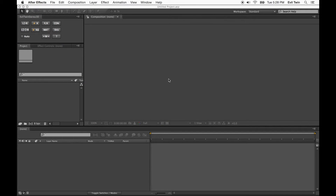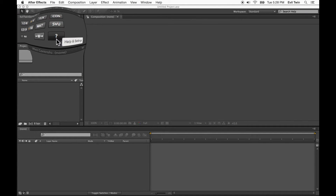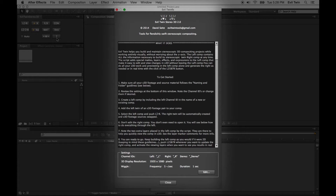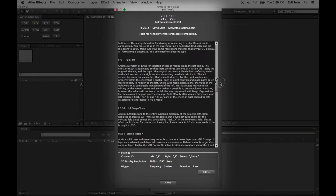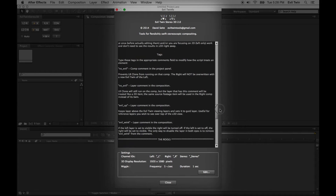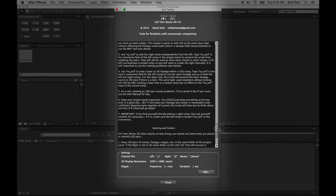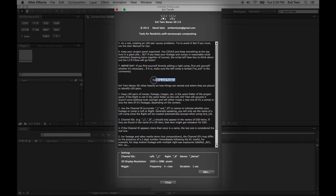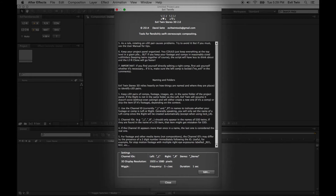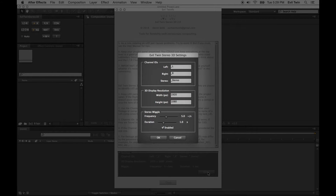Before you start, it's a good idea to look at the Help and Settings window by clicking the question mark. Here you can find detailed information about how the script works, including the functions of each button, extra commands, workflow guidelines, and a few important rules on how to name and organize your files for best results. At the bottom of the Evil Twin info panel, you can find the current settings for the script. The important ones for getting started are the channel IDs. Channel IDs are used in naming your items to tell the script whether it's a left or right. You can change your settings, including the channel ID, by pushing the Edit button to access the settings window.